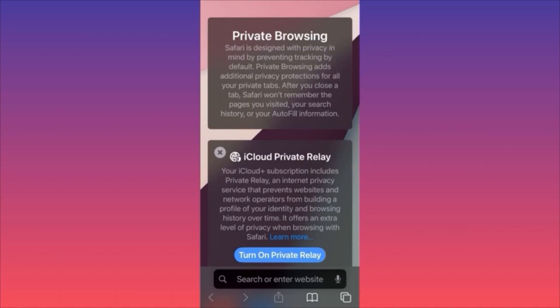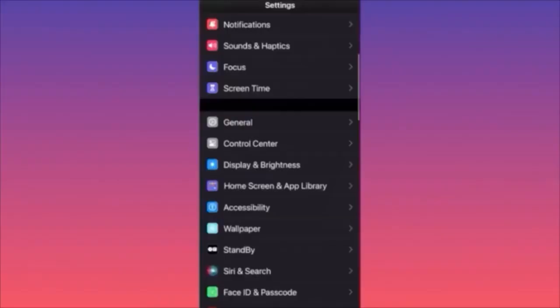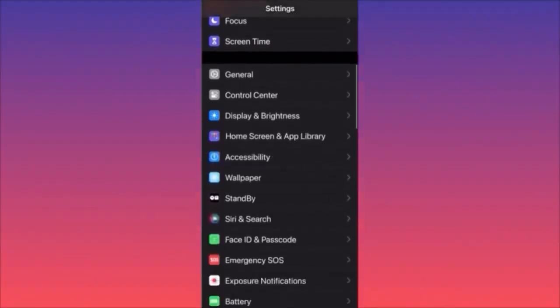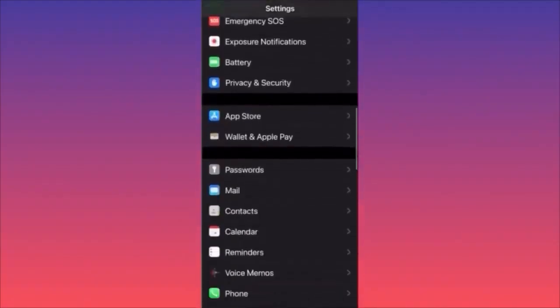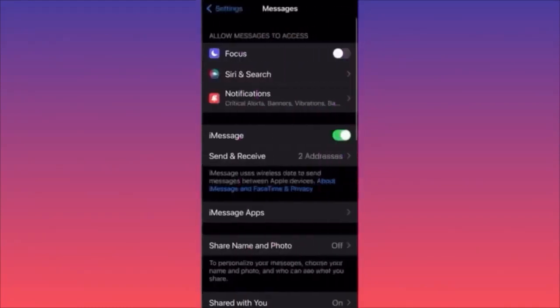After you close the tab, Safari will not remember the pages you visited — this is very important. This is how you enter private browsing mode on Safari. You want to scroll all the way down to the Messages settings.